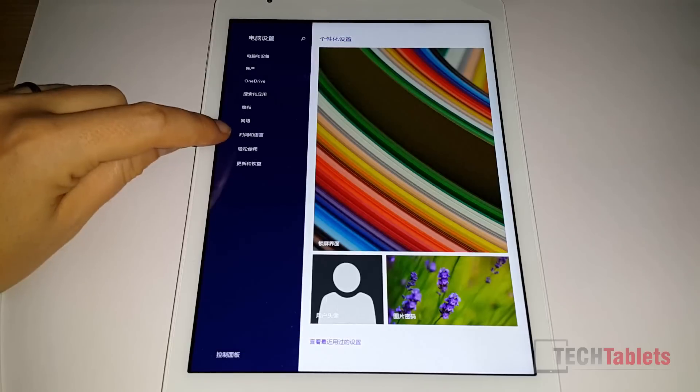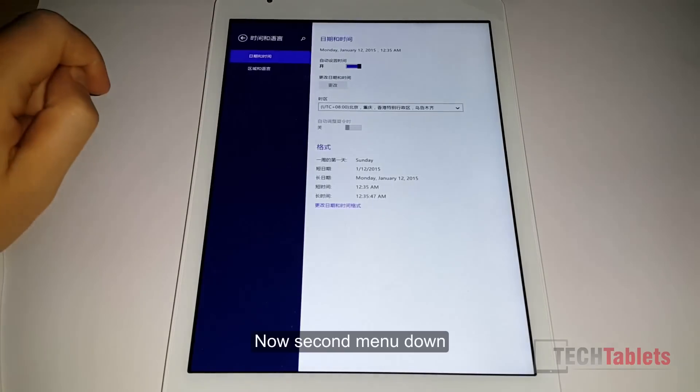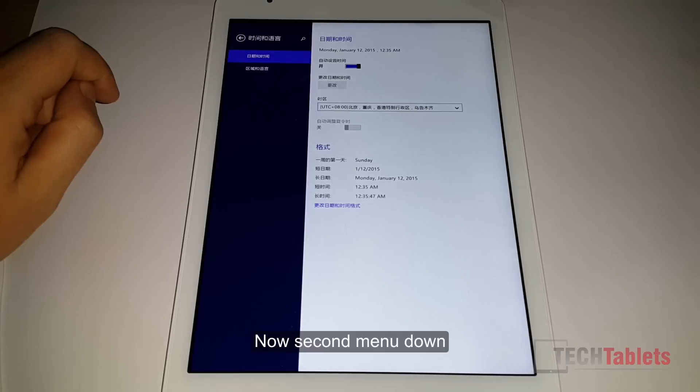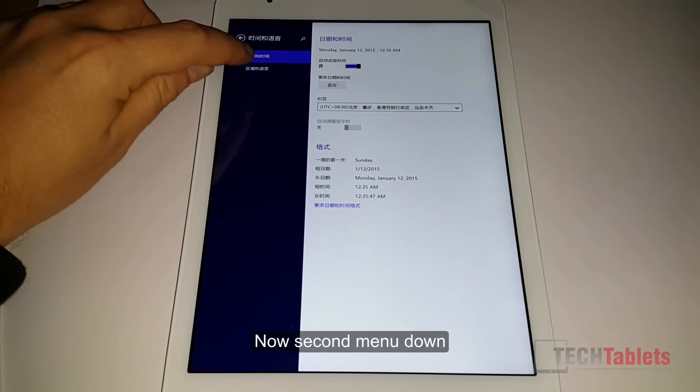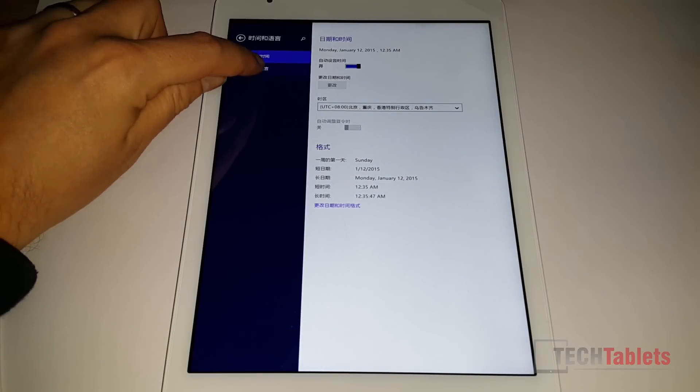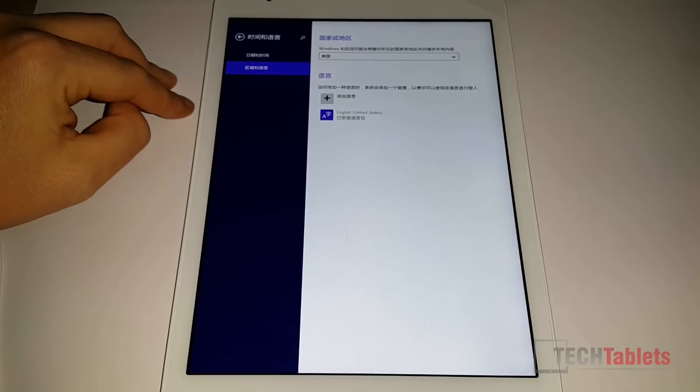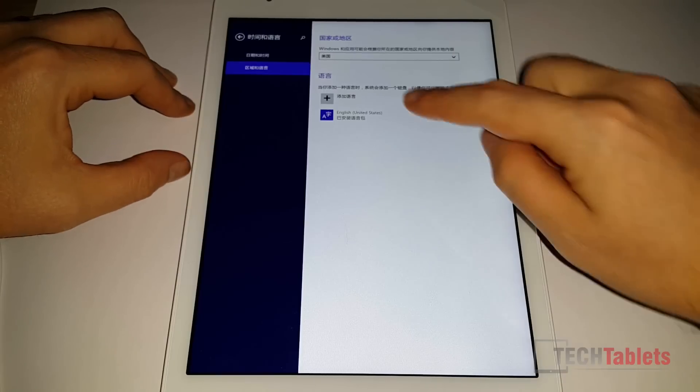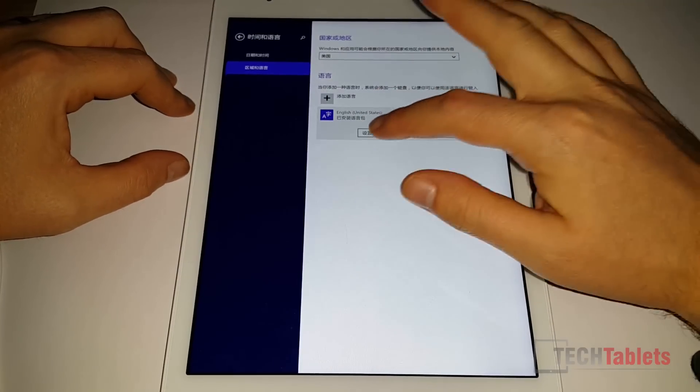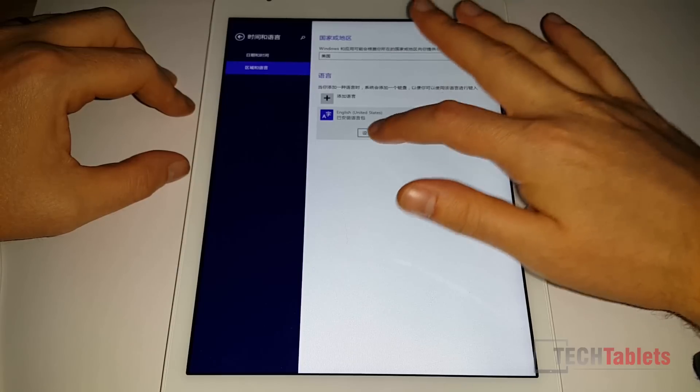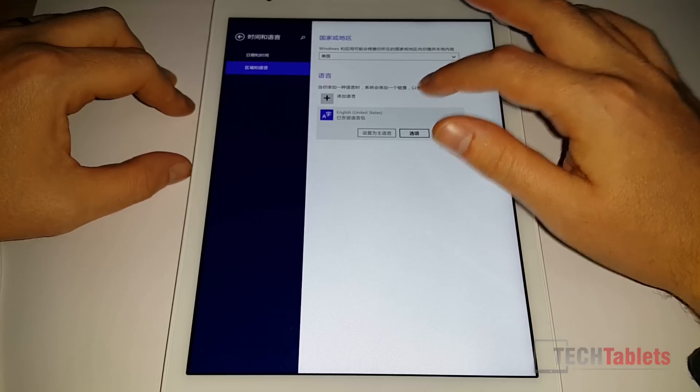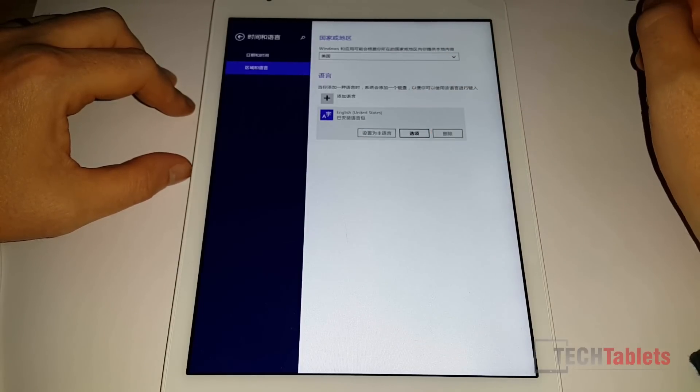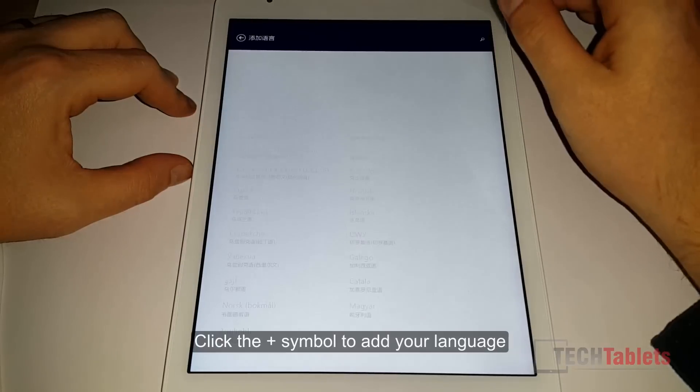I have a third menu up here. This is languages. Another second menu down here. You can see that English is already there, but it's not letting me set that as the default language. So I need to add a language.